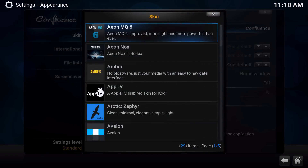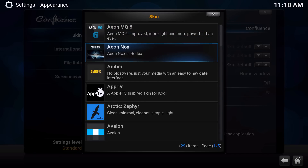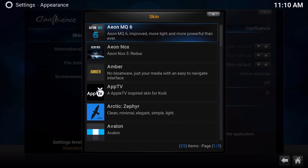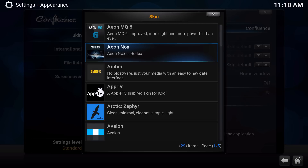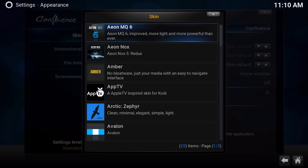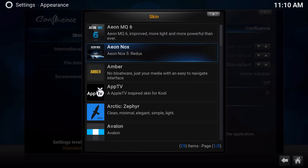Once you click on that a window will prompt up and we're gonna go ahead and choose the very first one — Aeon MQ 6 — which is basically the same as Aeon Knox but more improved, lighter, and more powerful. You can install these on a Raspberry Pi because it's lighter, but this one is heavy on certain devices, so if you have more than 2 gigabytes of RAM you could probably pull it off. I'm using a Mac with 16 gigabytes of memory so it's gonna work.